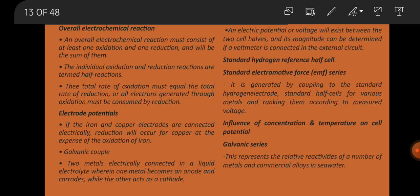It is generated by coupling the standard hydrogen electrode as standard half-cell of various metals and ranking them according to measured voltage. The galvanic series represents the relative reactivities of a number of metals and commercial alloys in seawater, showing the influence of concentration and temperature on cell potential.